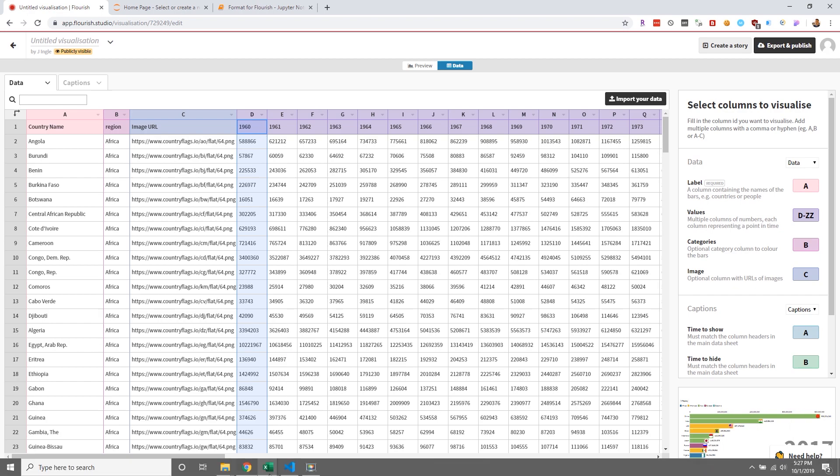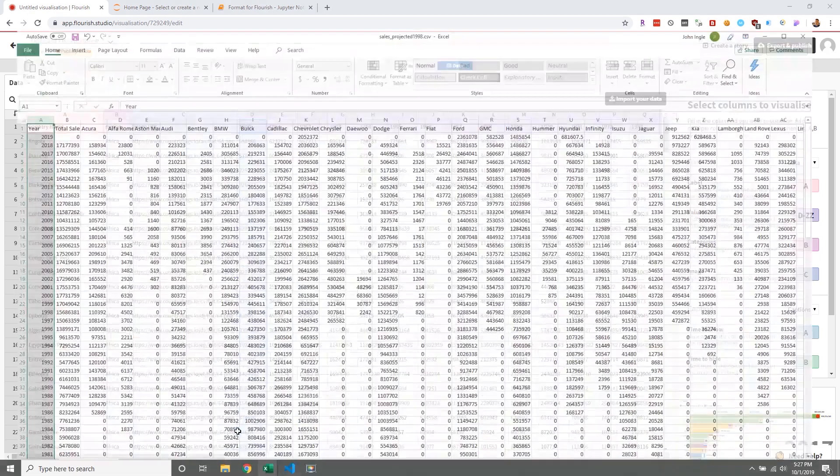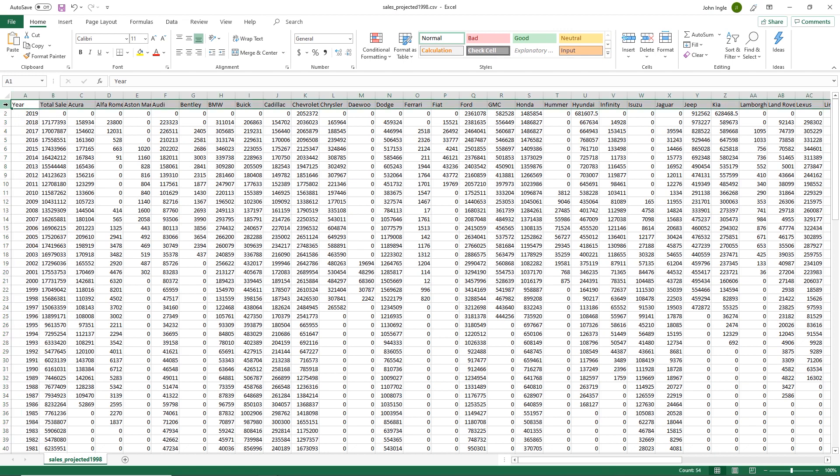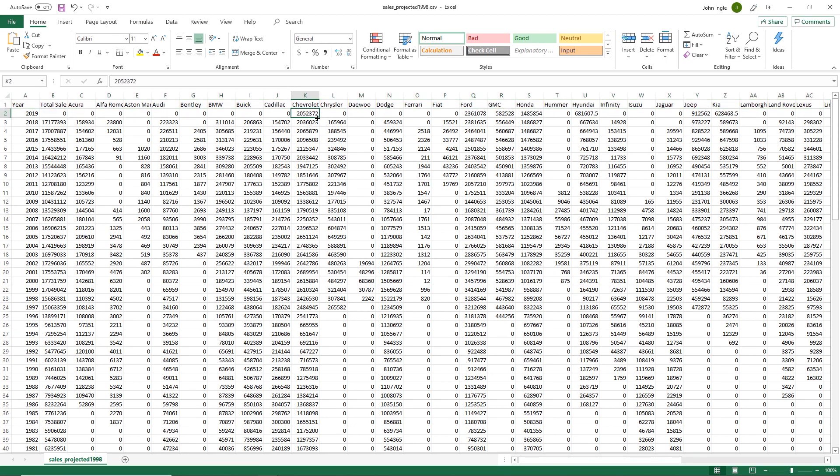When I originally scraped the data, I had a dataset that looks like this. It was very logical. I have the year in this column, and the header contains the car brands. The year is 2019, so I had to project out some of the top brand sales, just in case any of you are wondering.